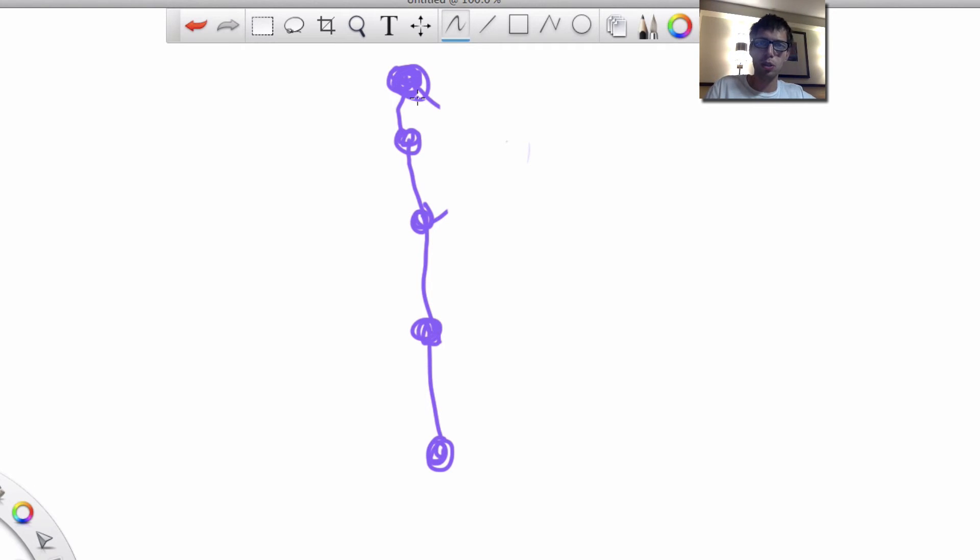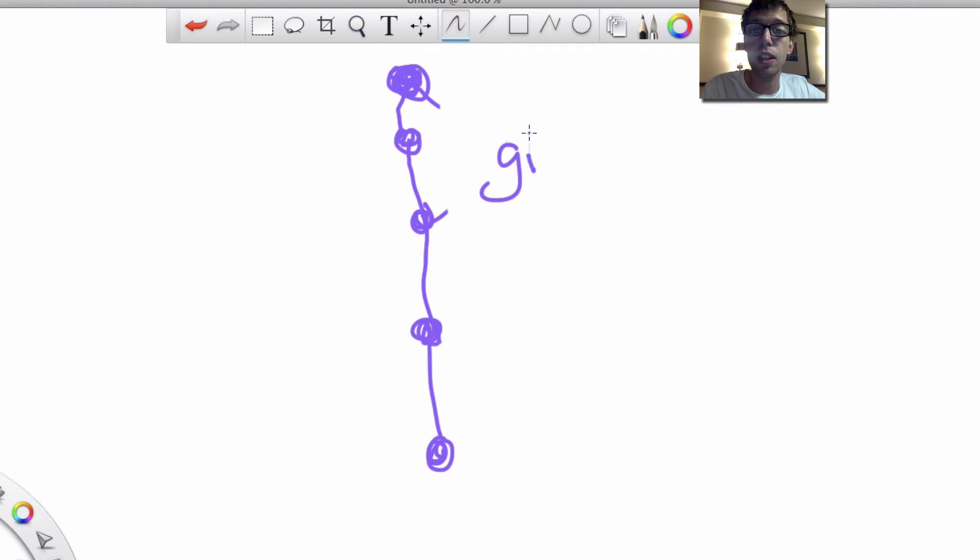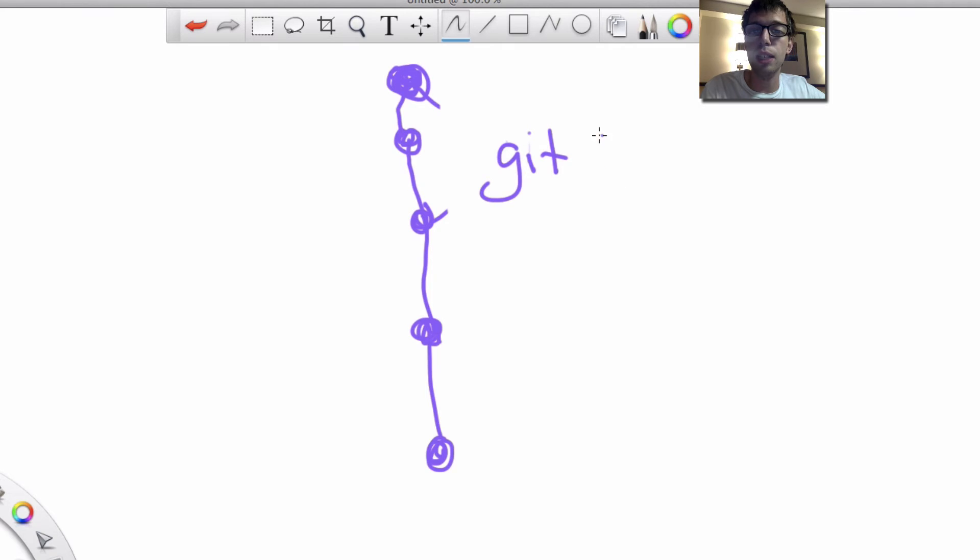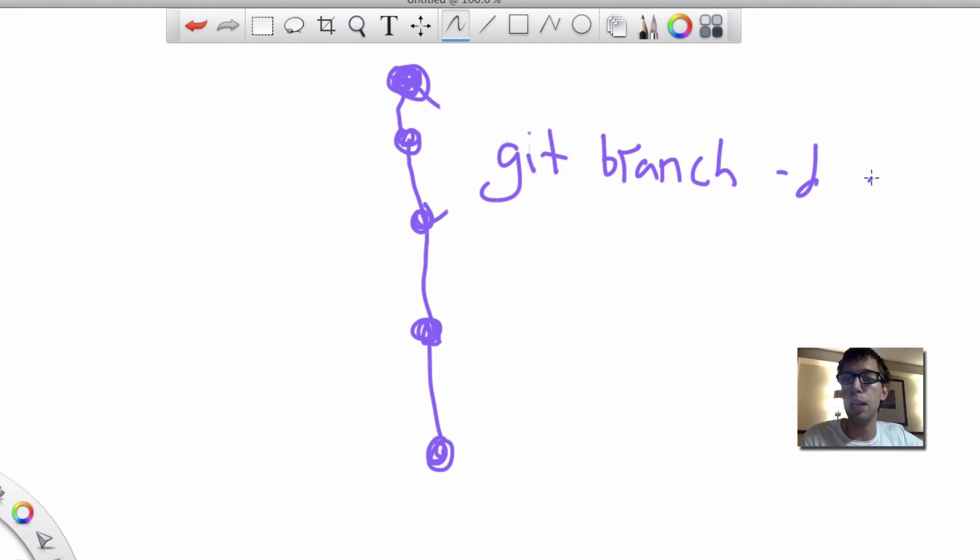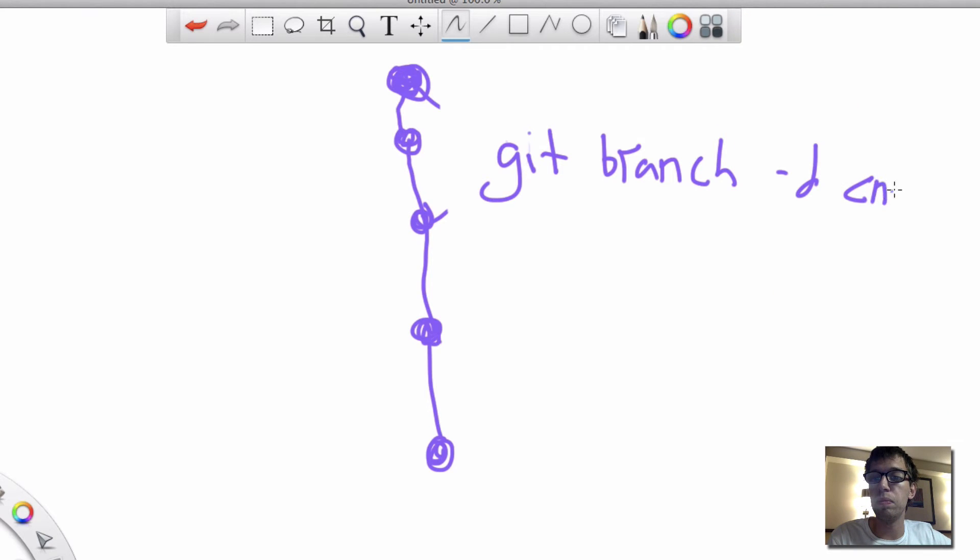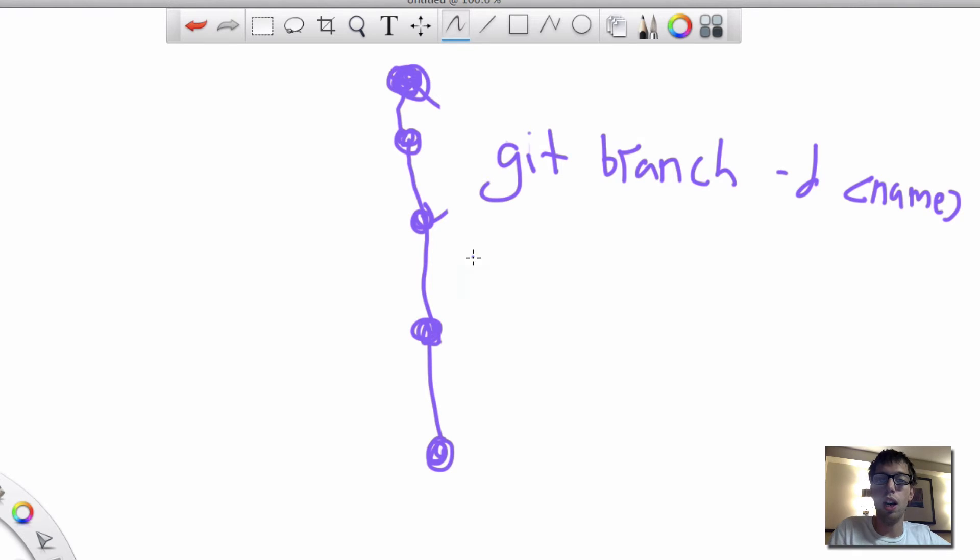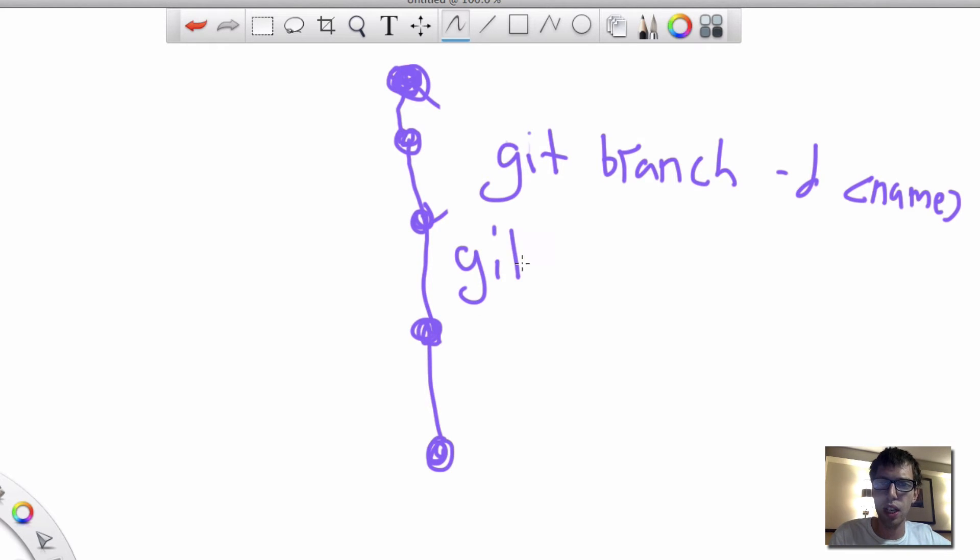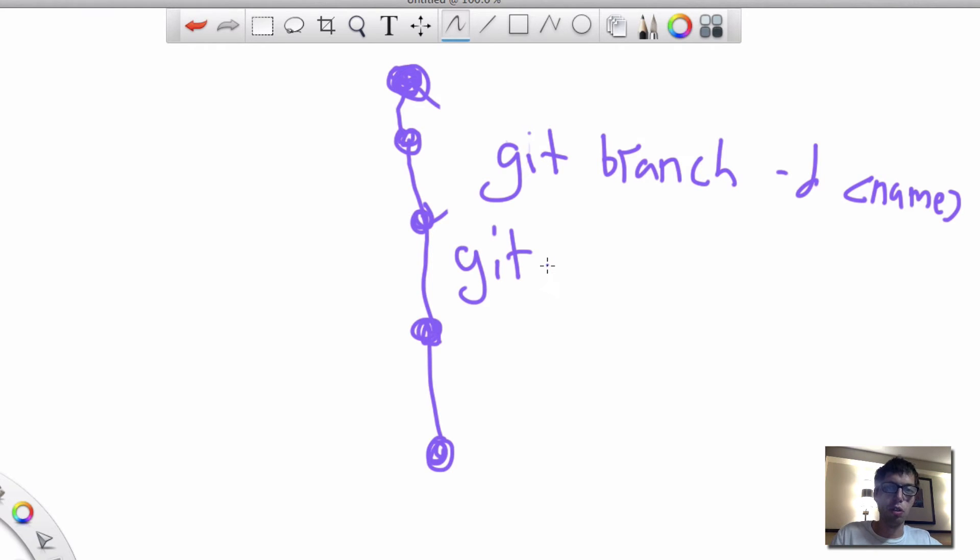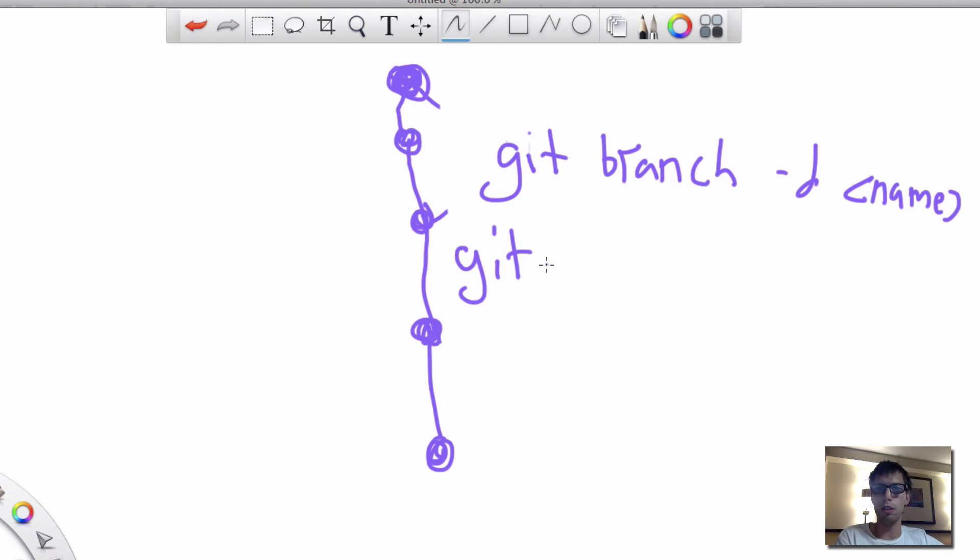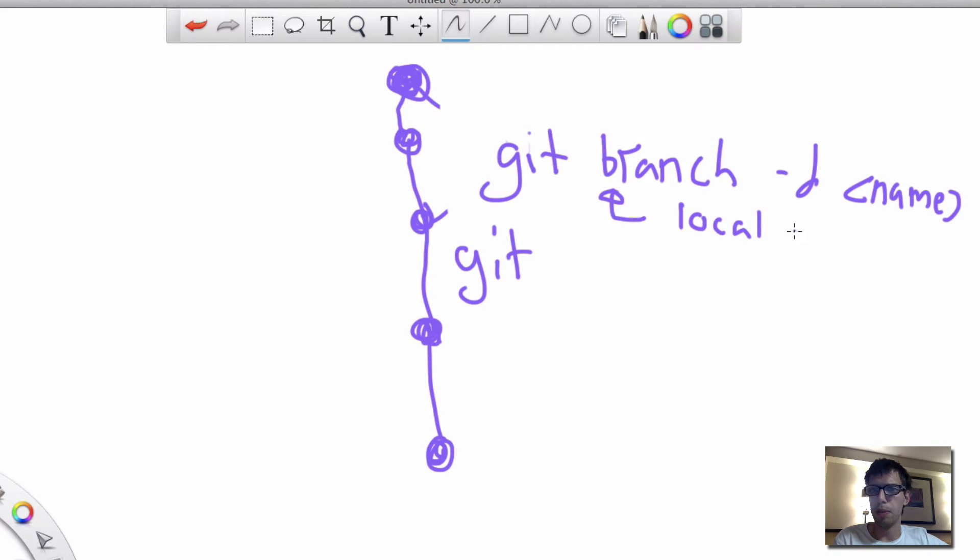You can create branches, you can delete branches. You can delete branches with git branch, the -D tag, and then the name of it. This is how you delete it on your local, your local Git repository. That's a local delete.